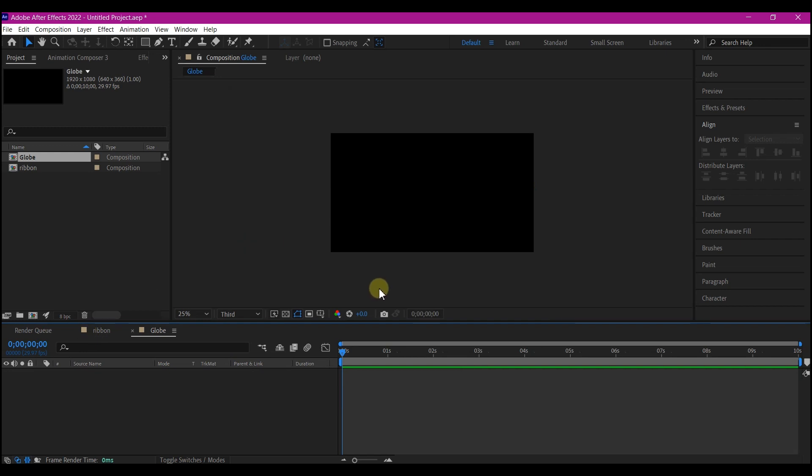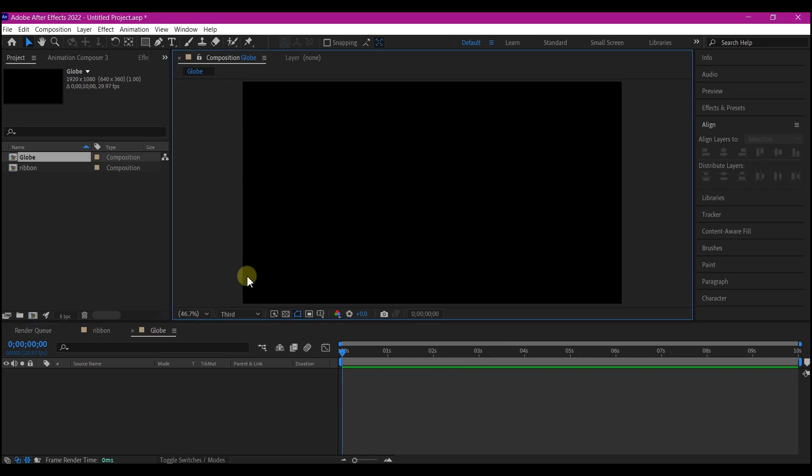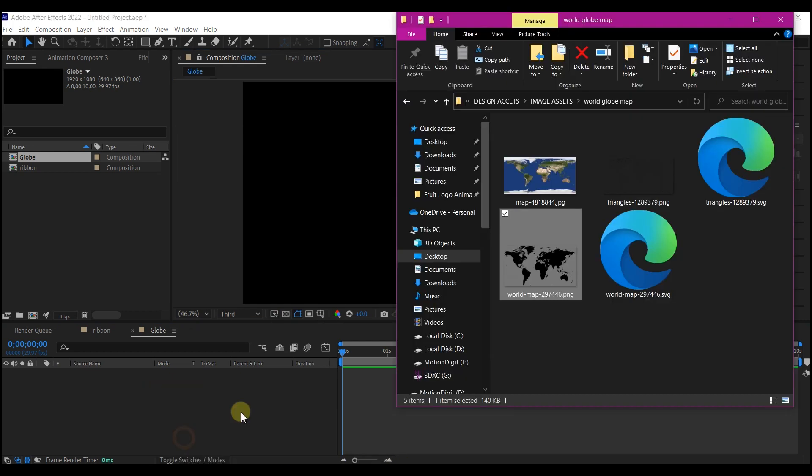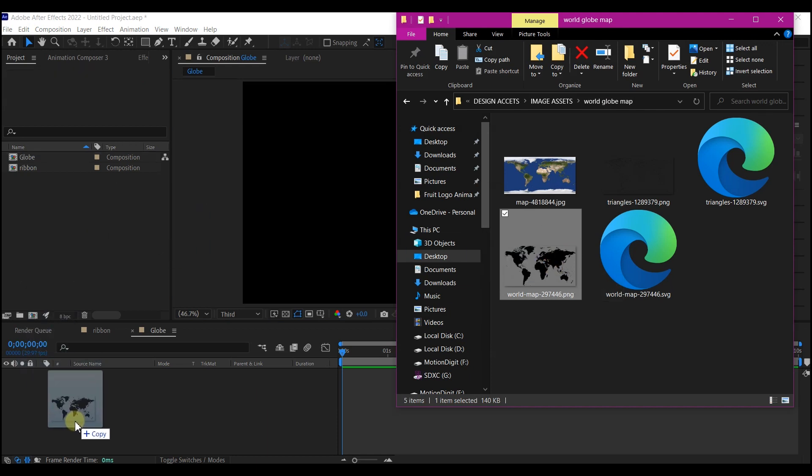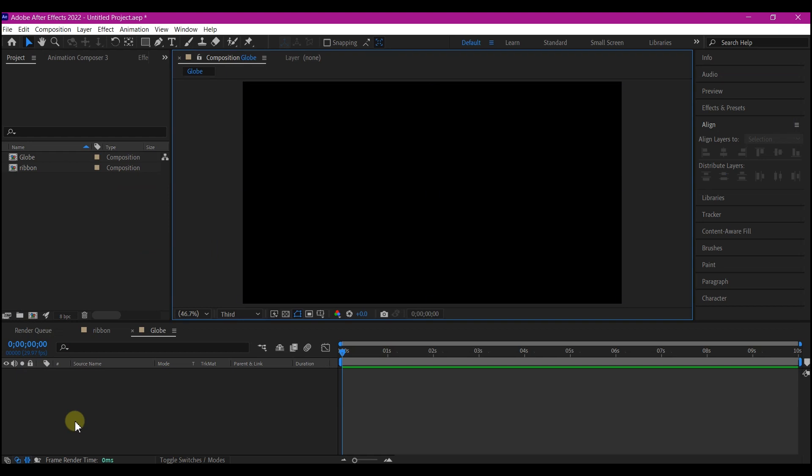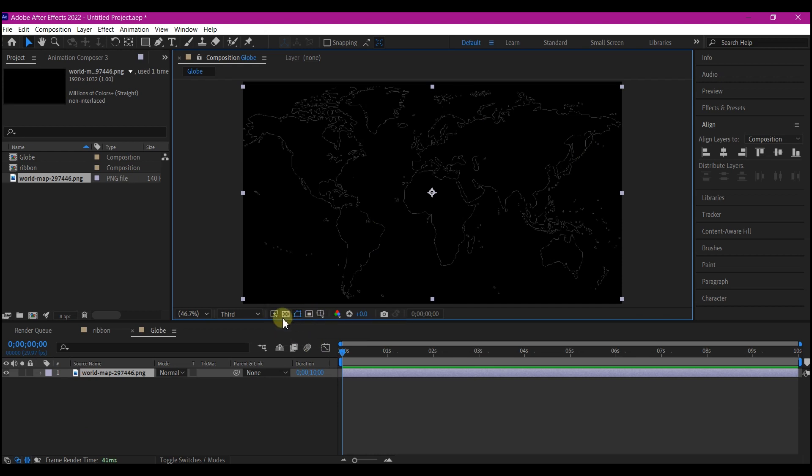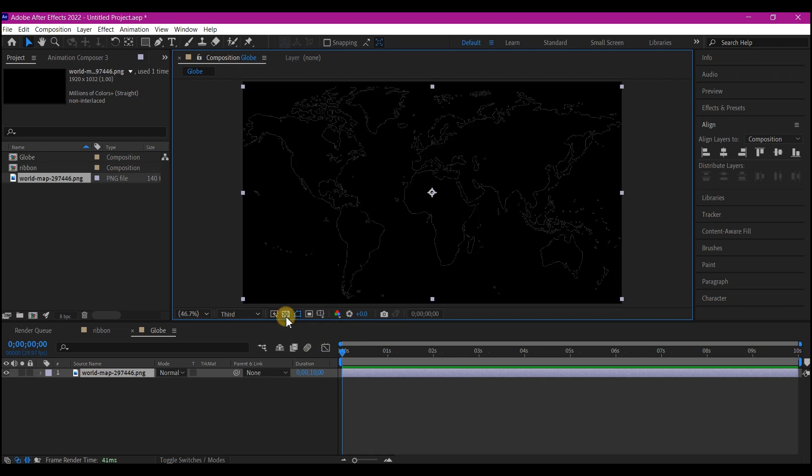So in this time, you will need a world map transparent PNG. You can just Google it and it is all over the place. So I have one that I have downloaded from Google right here. Just drag and drop it into your project or into your timeline right here. And you have this world map fitted to your comp. If you toggle the transparency, you will see that it is transparent.